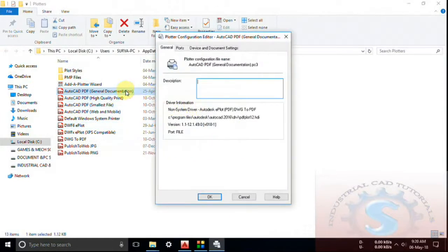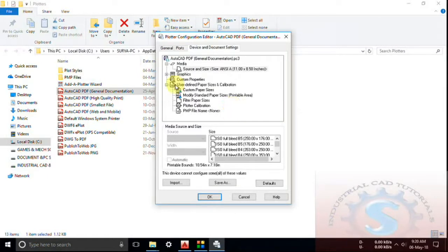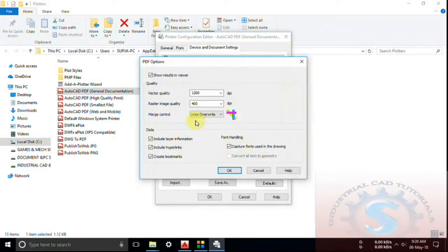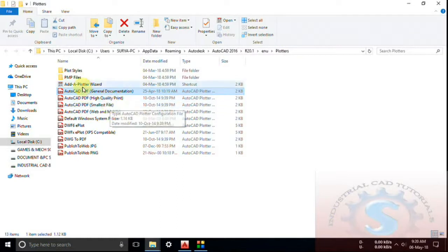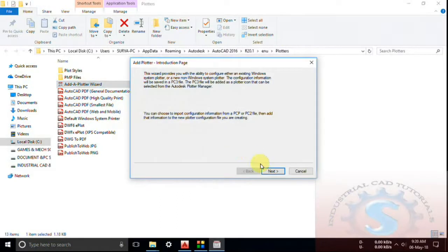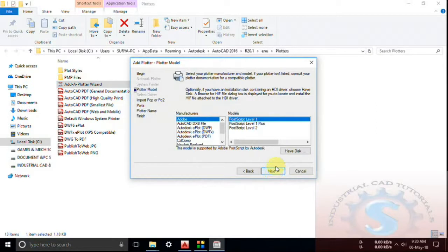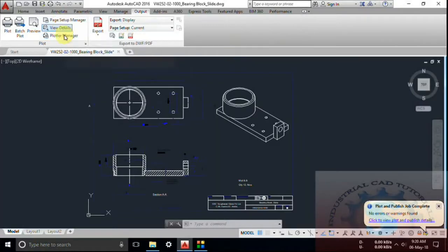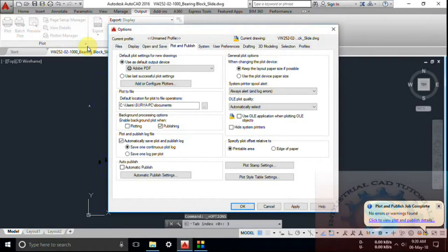You can observe AutoCAD PDF general documentation. You can change any of the ports and the device and document settings. You can also manage page heights using this Plotter Manager. Click on Add a Plotter Wizard, then click Next. Select the plotter model and the next options to complete adding the plotter. You can create a new printer and print any of your files using this.